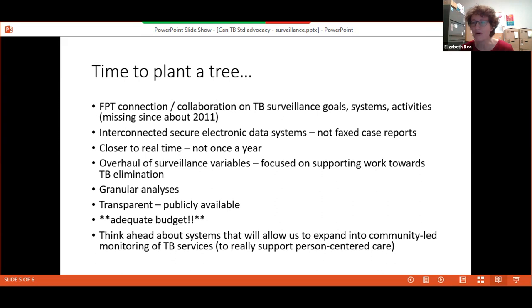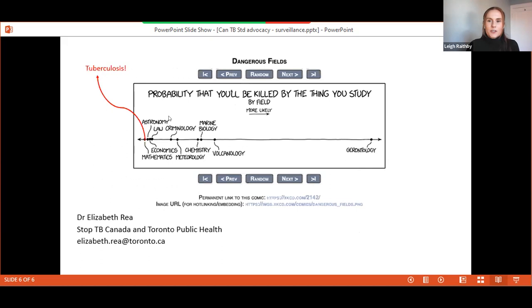Thank you so much Elizabeth for touching on such an important discussion, especially in the context of COVID and understanding the impact COVID has had on TB. We are at time — if you're able to stay on for a couple more minutes, please post a question in the chat. Hopefully our speakers can stick around to answer those questions, or if anyone has something pressing, you can use the raise-hand function.